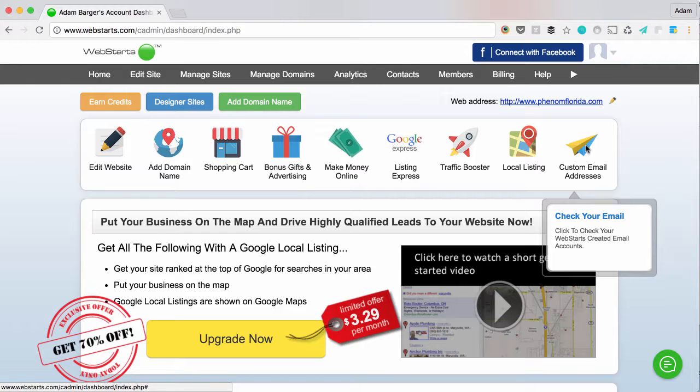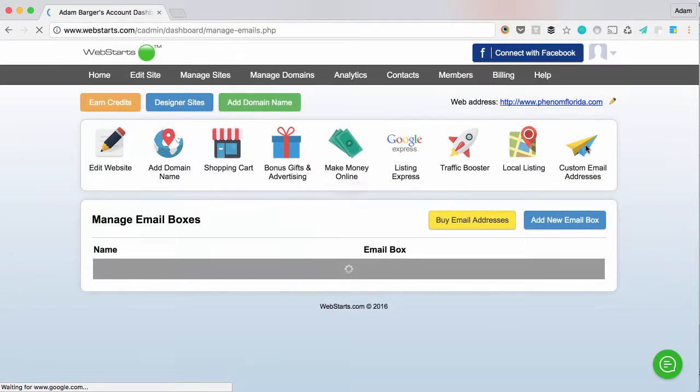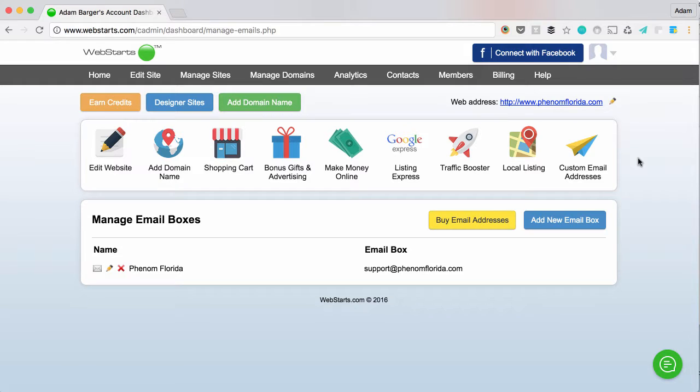Custom email addresses are a premium feature, so you will have to pay a small fee in order to gain access. But once you've done that, click on the icon and you'll be able to manage the email addresses associated with your domain name.